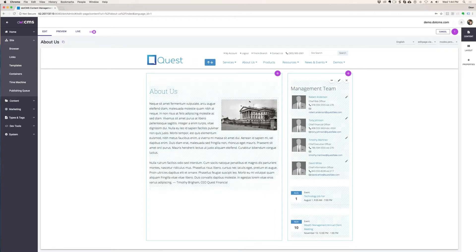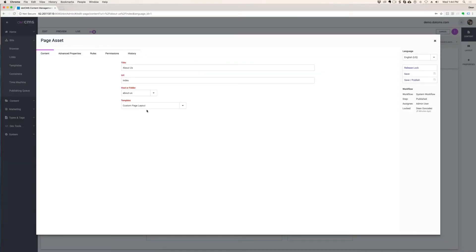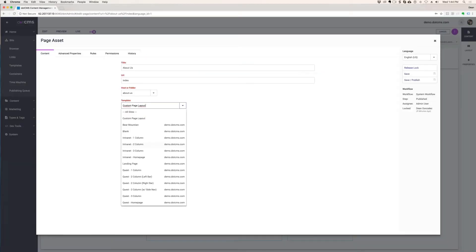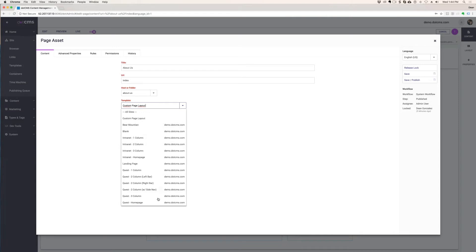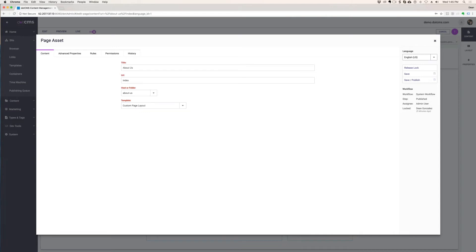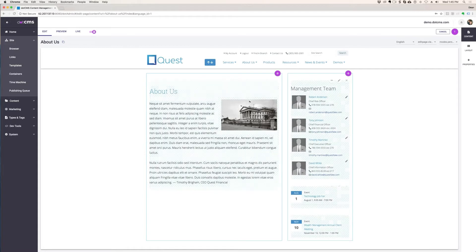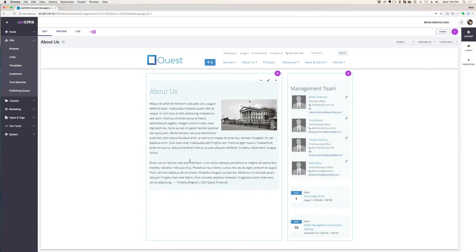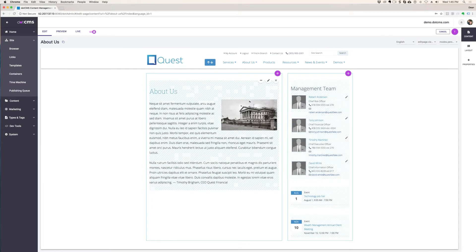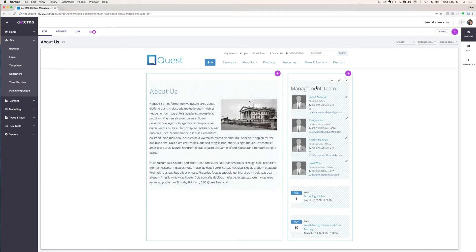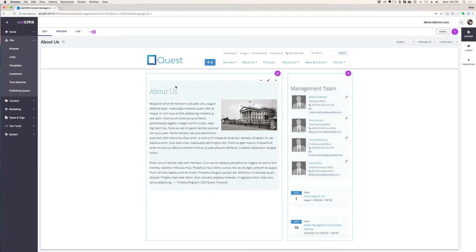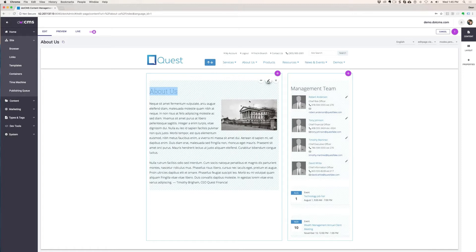So whenever you make that template choice, whenever you create a new page, that template choice that you make then lays out the page. The template choice that was made on this page has two columns. So then we can, if you have permissions over, in this case, the generic content that's over here on the left, then you will be able to edit it.